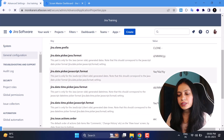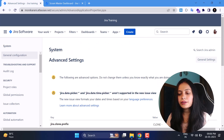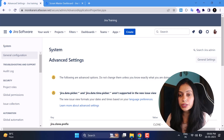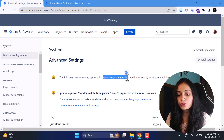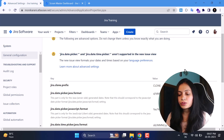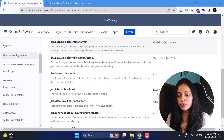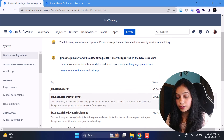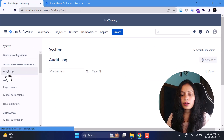Now we'll check the Advanced Settings. When you click Advanced Settings, a page opens with a table of keys and values. I strongly recommend do not change these settings just for fun — only change them when you know exactly what you are doing. Atlassian also warns you at the top: do not change these unless you know exactly what you're doing. I generally only change the Jira clone prefix in Advanced Settings.